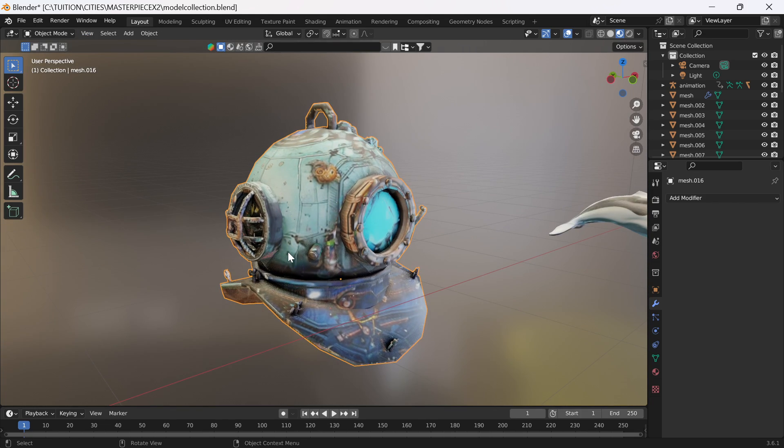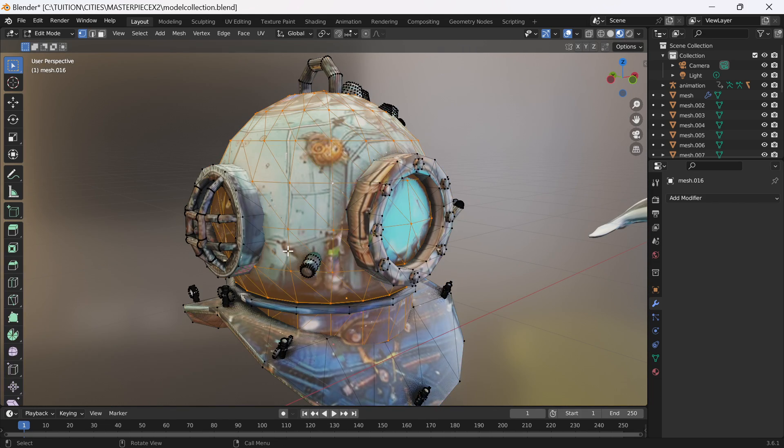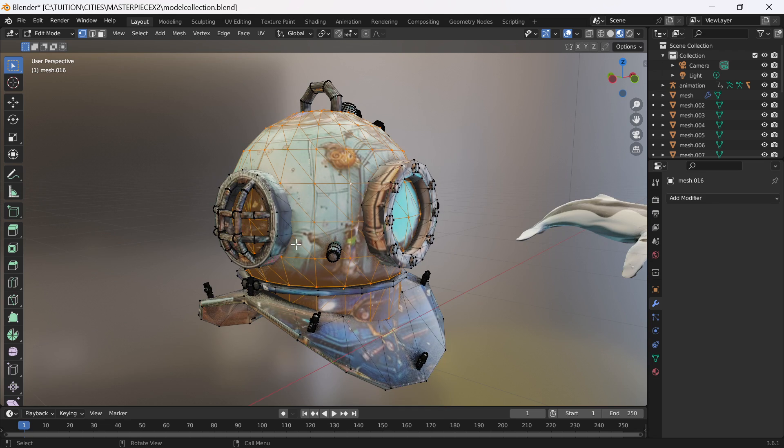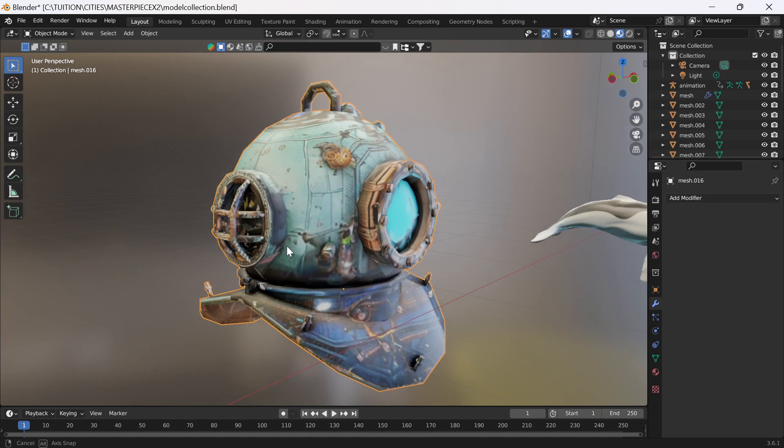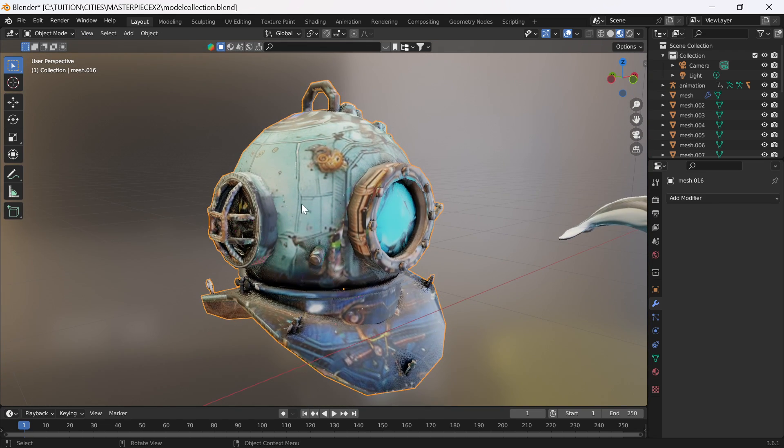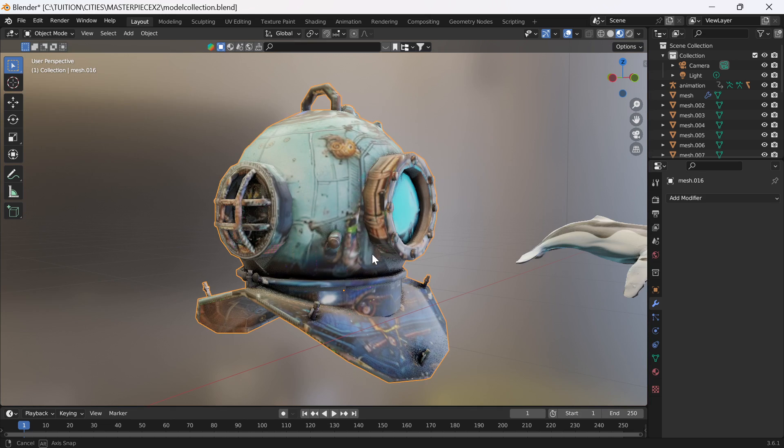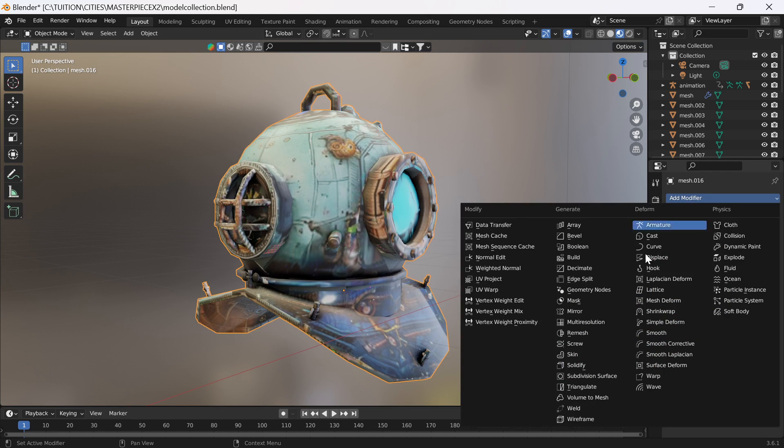And then after that, let's try and do a subdivide again, see if it's better. It takes a while, come on.